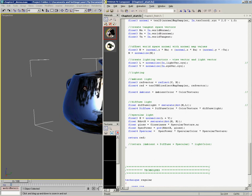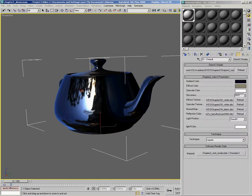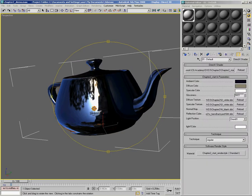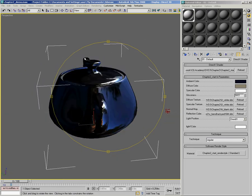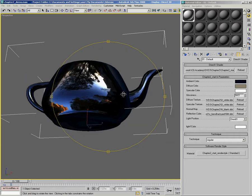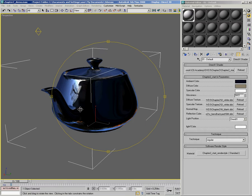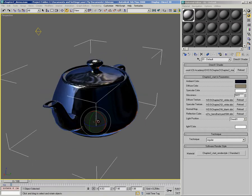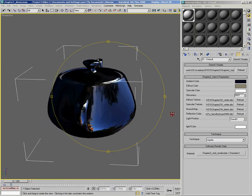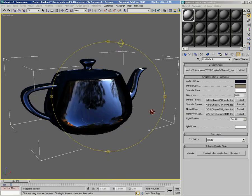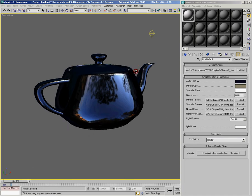You'll notice that it updates, and now when I rotate my scene around, what we're getting looks a lot more like reflection. It kind of warps as I rotate the scene, and it also warps as I rotate the teapot itself. So what we've got now is the correct reflection behavior. Now we need to fix our second problem, which was compensating for the fact that 3ds Max is Z-up, and our cube map is intended to be Y-up.